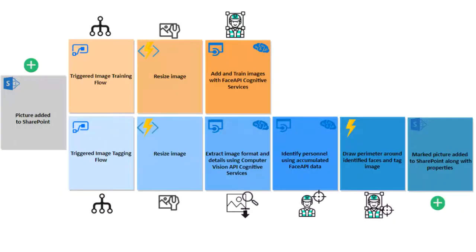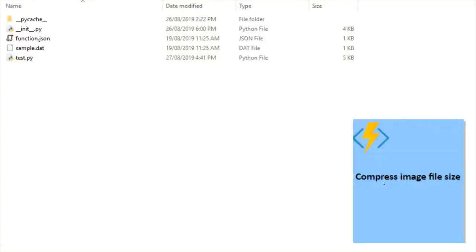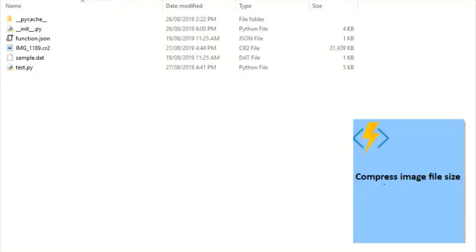The tagger is controlled by two flows. Both flows will first convert the photos to an appropriate file size mandated by Azure's Cognitive Services using an Azure function.